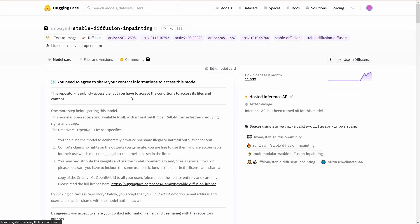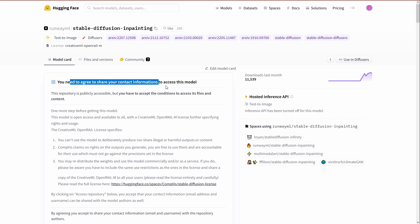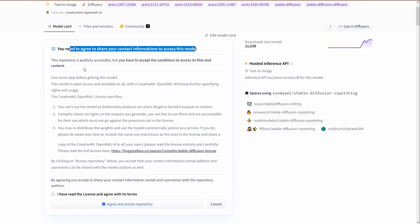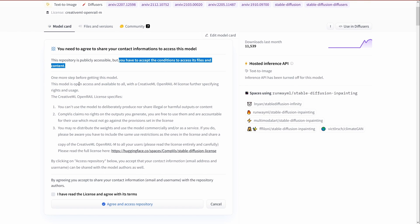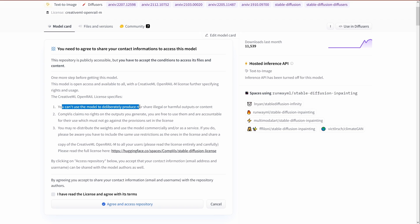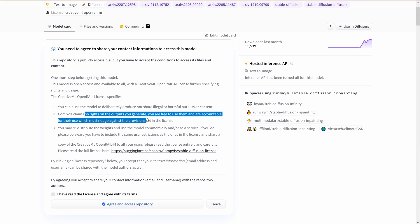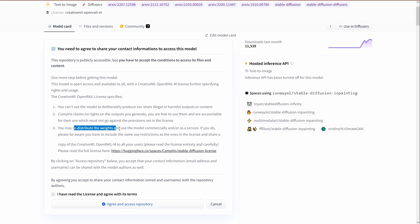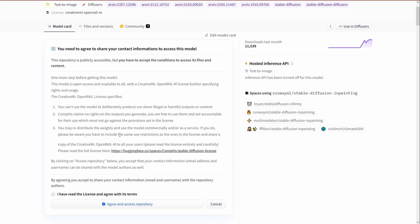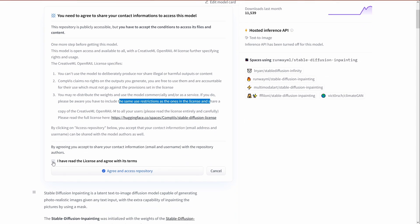Yes, we visit this and we ask for access. Please. You need to agree to share your contact information. I have to accept the conditions. Conditions are you cannot use this model to deliberately produce or share illegal harmful outputs, of course. No rights of you generate. You are free to use them, but you are accountable. You may redistribute weights and use the model for commercial. We have the same restriction. Yes, yes, yes. So I say, okay, I agree.